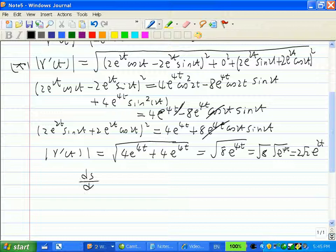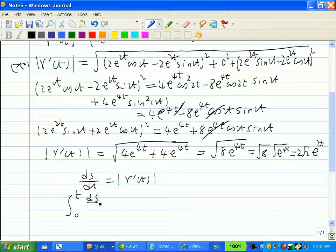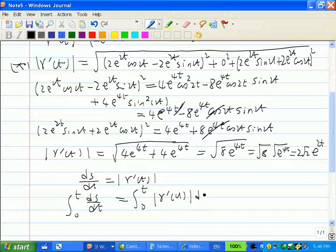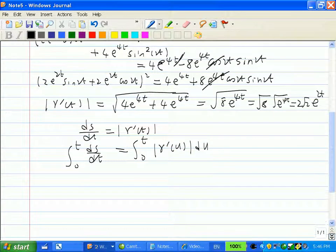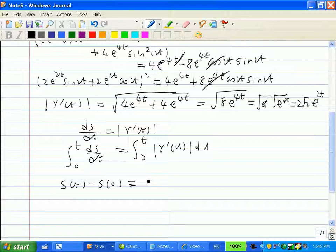Now going back to the formula ds/dt = |r'(t)|, we integrate both sides from 0 to t. On the left side we get s(t) minus s(0). Since we start counting arc length at t = 0, s(0) = 0, so s(t) equals the integral from 0 to t of |r'(u)| du.